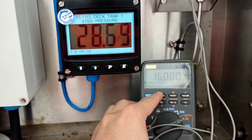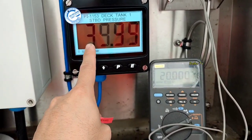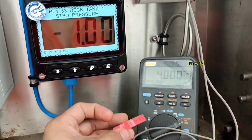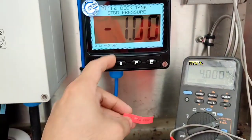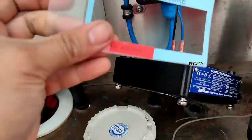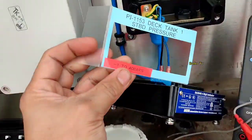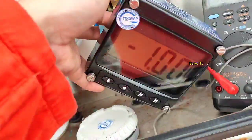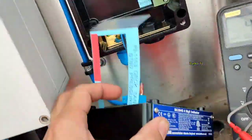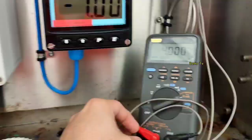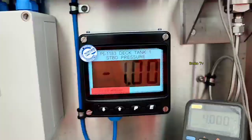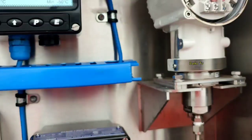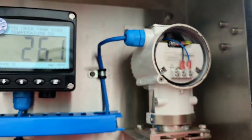Don't forget the sticker — we need to change the range on the sticker. Negative 1 is equivalent to 4 milliamps, 20 milliamps is equivalent to 20, and 40 bars is equivalent to 40. Okay, that's it.